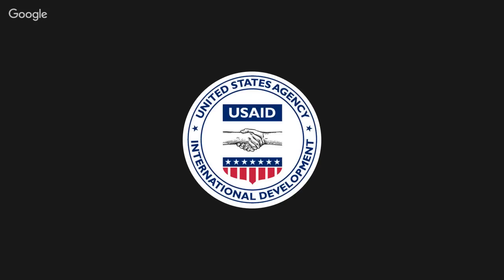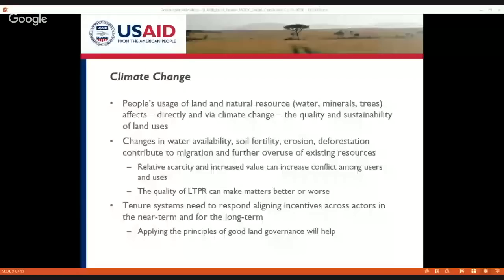If climate change is going to create migration and displacement, then people will be moving. Both customary and statutory land tenure systems need to be flexible to accommodate people moving, which means we also have to think about social cohesion and welcoming people from the outside, and the ways in which land tenure systems can create mechanisms for social cohesion and social inclusion.